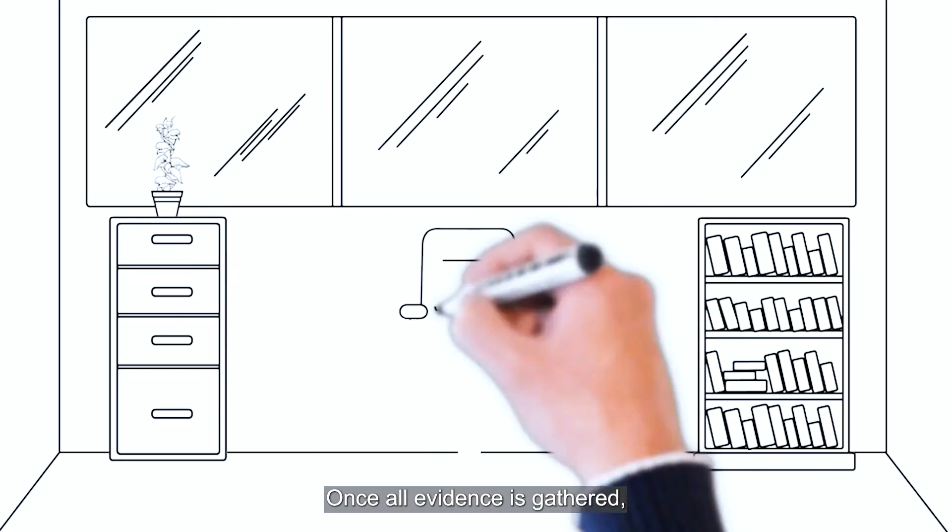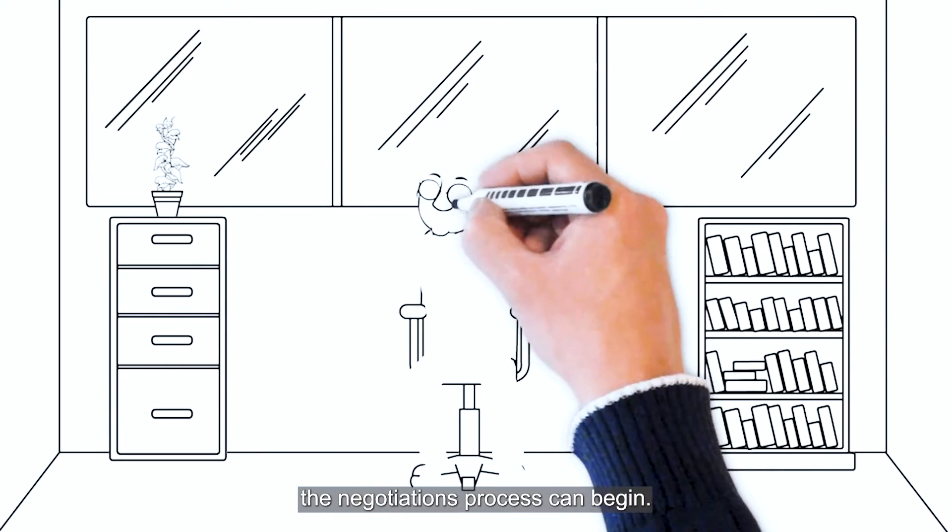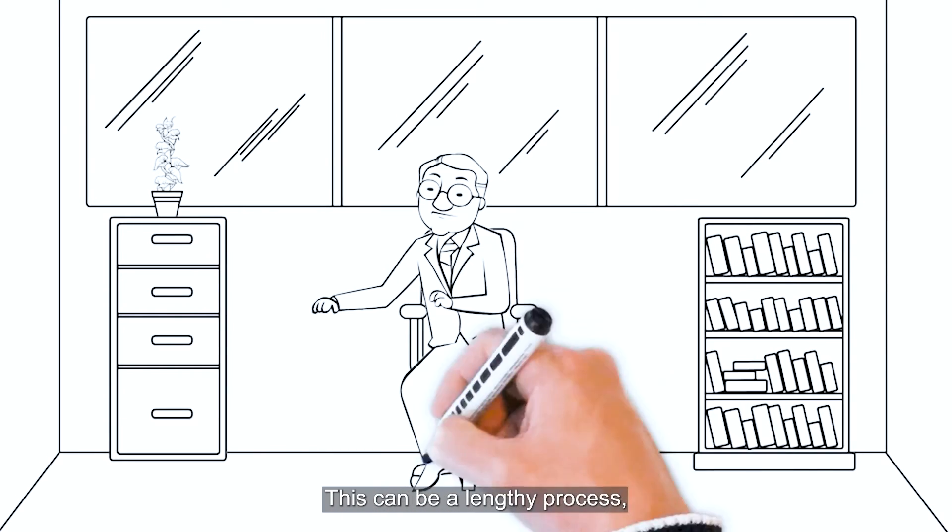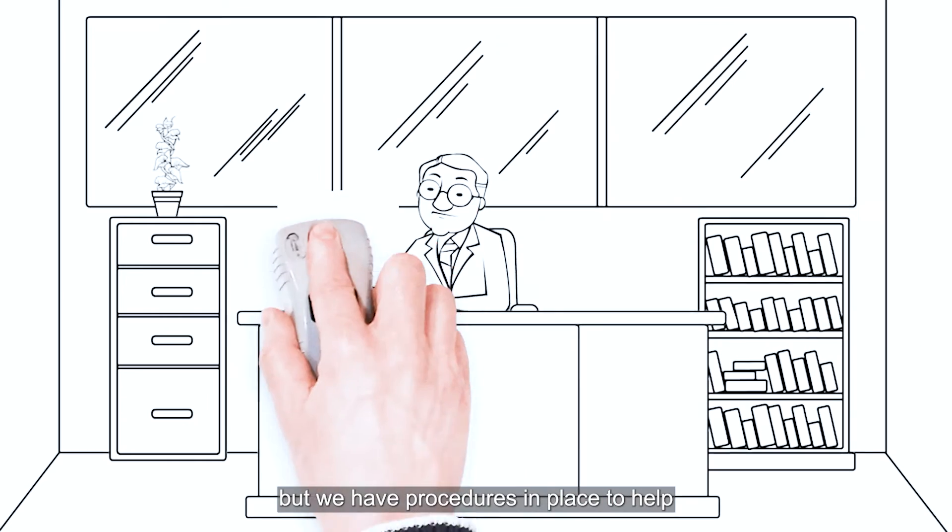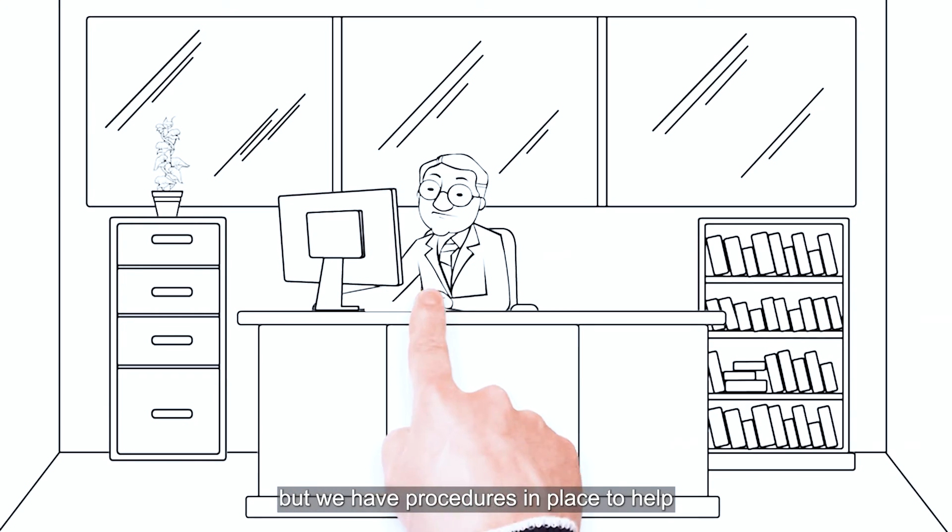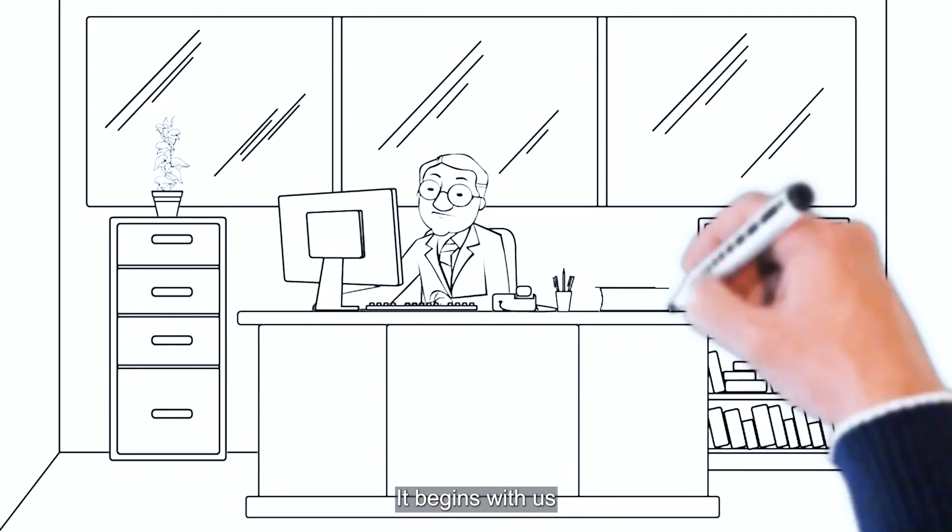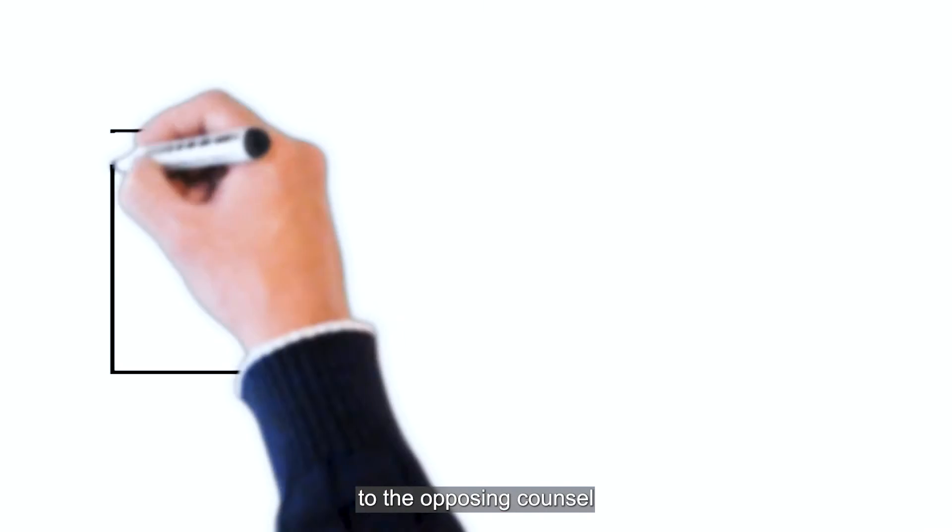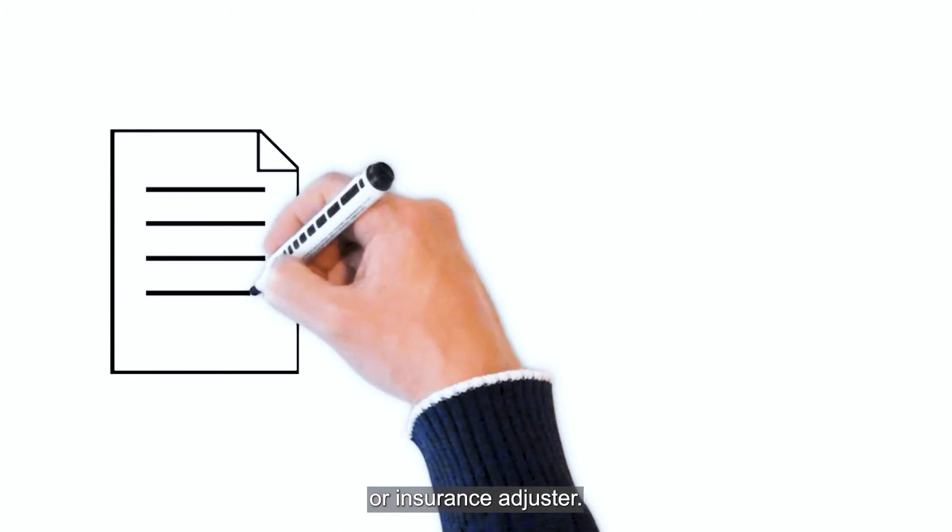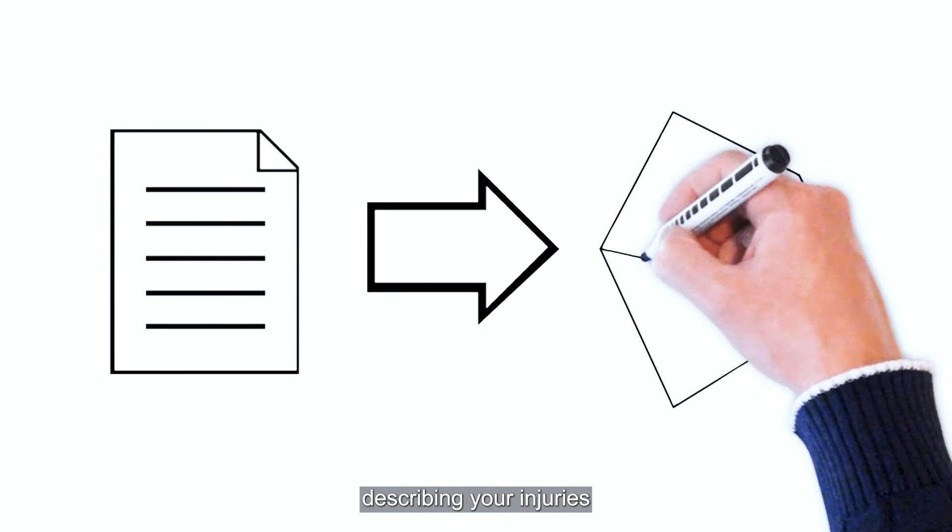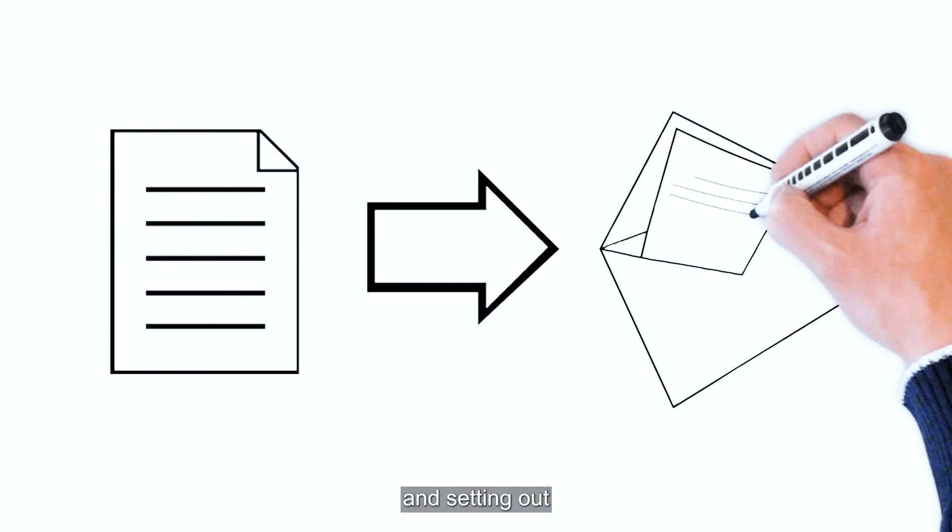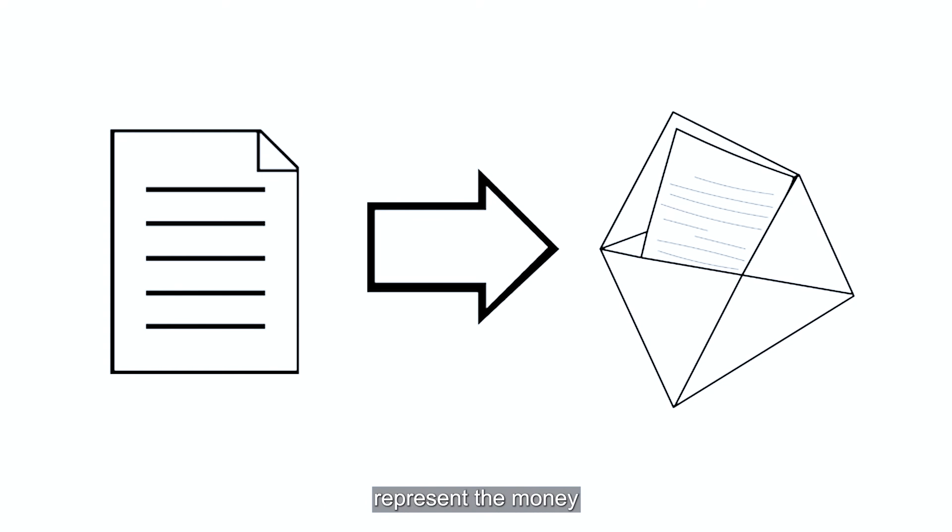Once all evidence is gathered, the negotiations process can begin. This can be a lengthy process, but we have procedures in place to help get it done as quickly as possible. It begins with us sending a demand letter to the opposing counsel or insurance adjuster. This is a letter describing your injuries and setting out a specific amount of damages that we think represent the money value of your injury.